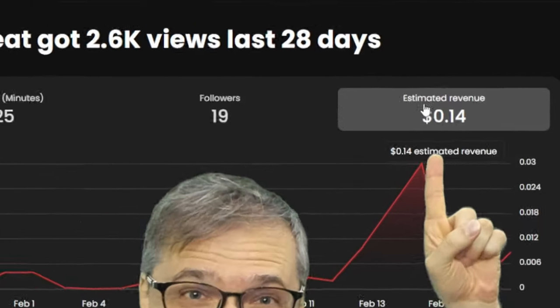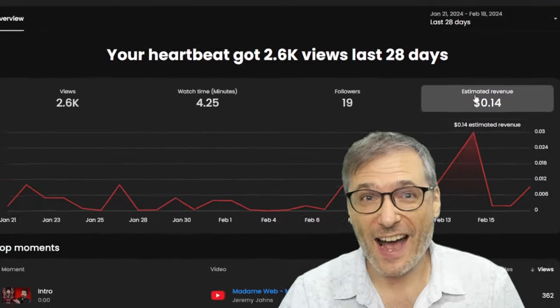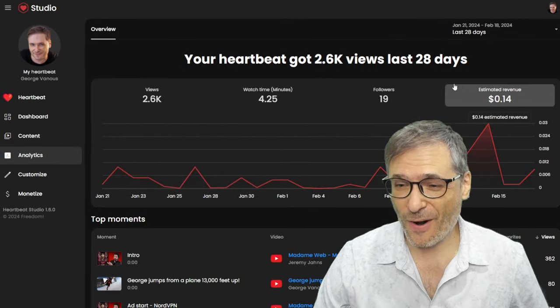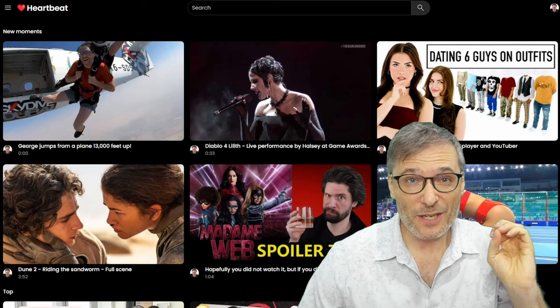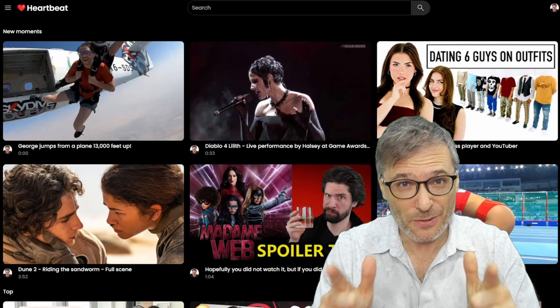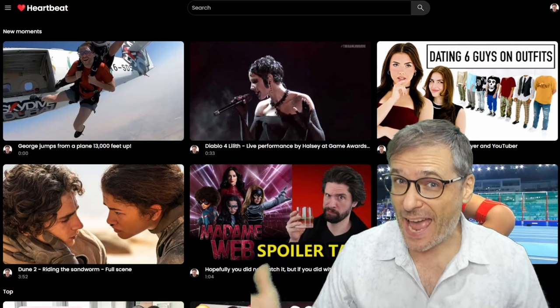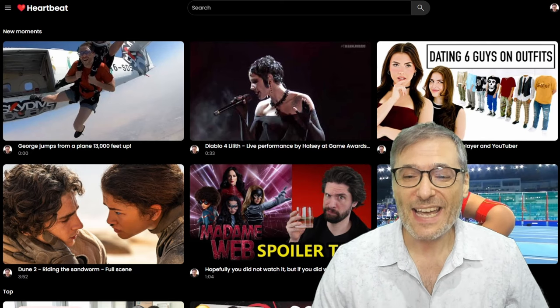Estimated revenue comes to Heartbeat right here. I'll explain more, but I want to start with Dune 2 and how that can help you get more views and more money on Heartbeat.